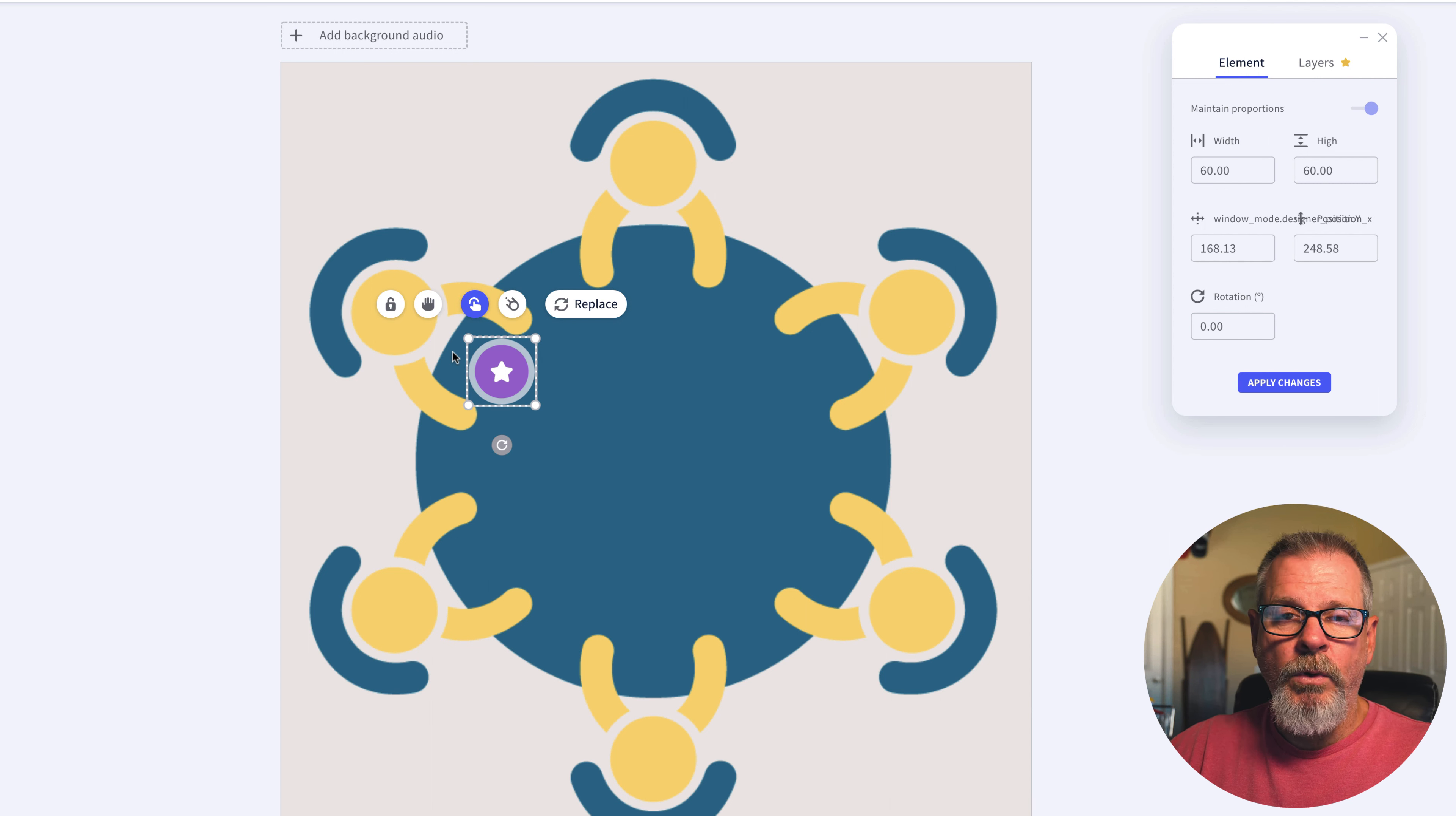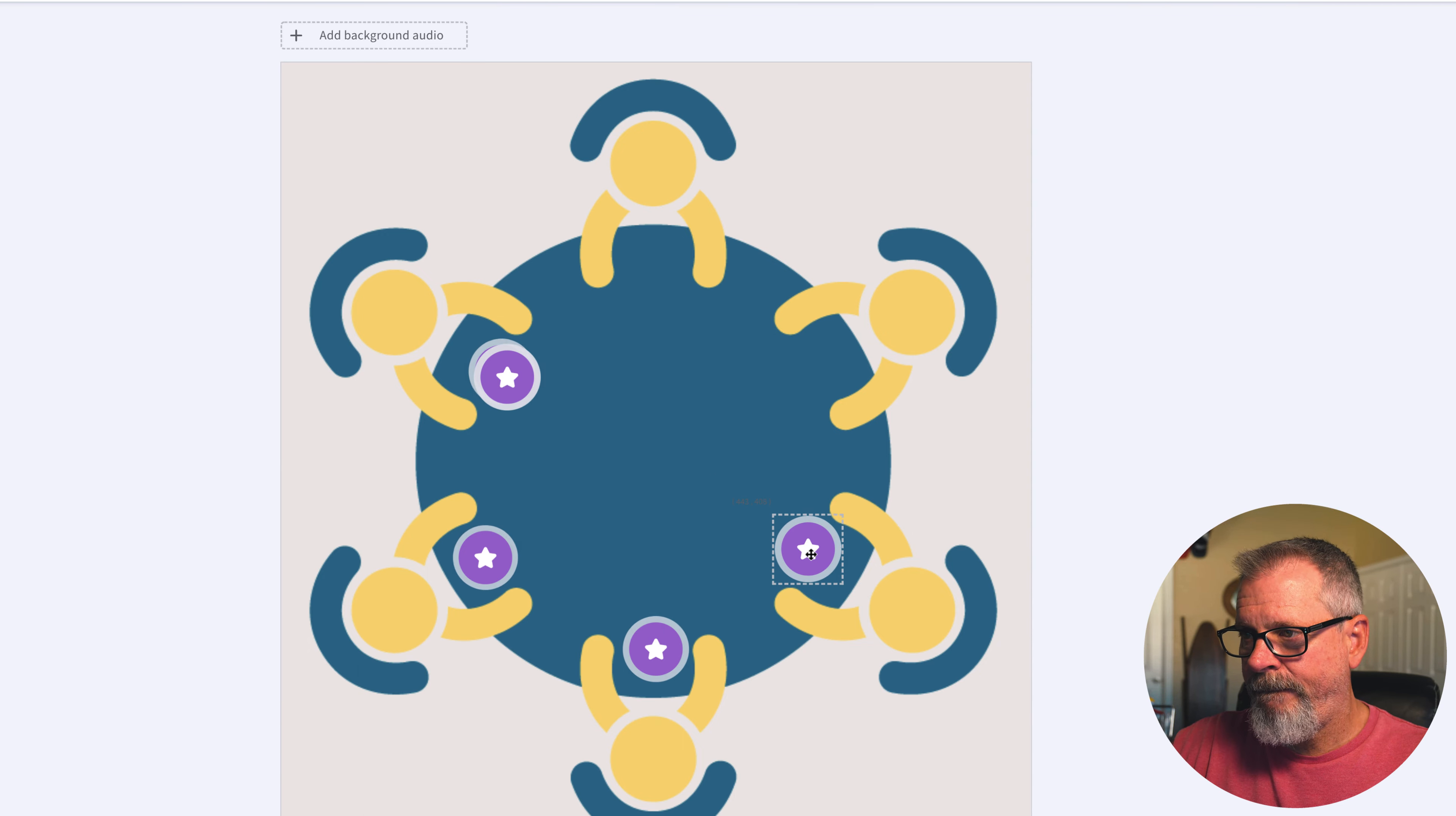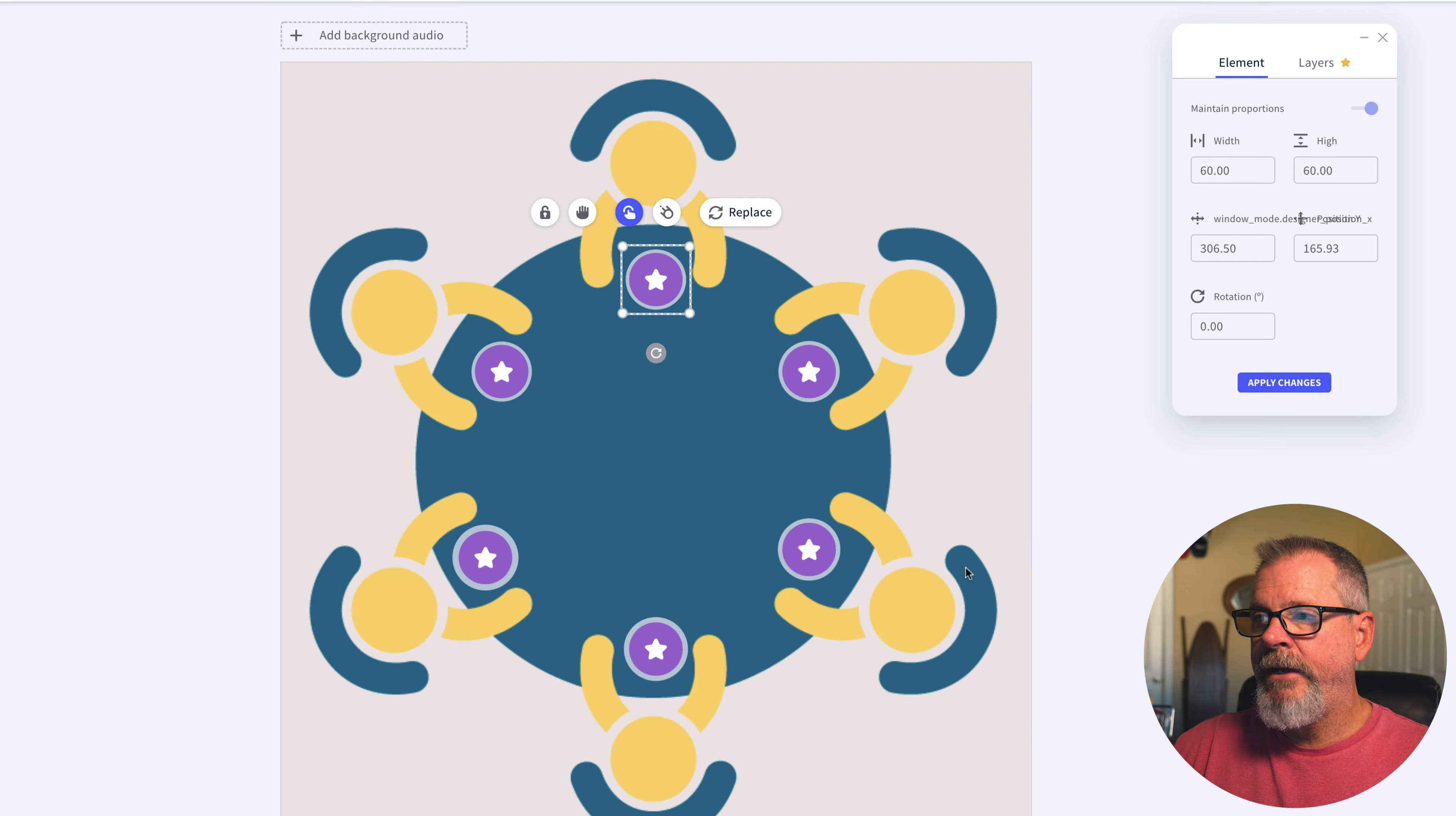So once you've got one of these created all you really need to do is paste out a bunch of them and just make them go around the table. Let's see if I got enough of them. I think I did. There we go. So now this interactive image you can send this out to students.